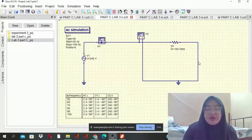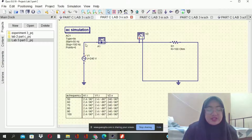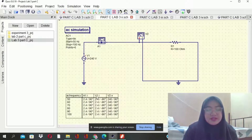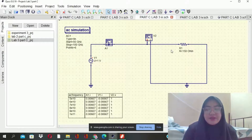Next, we change the value of R1 to 100 ohms, still using the same AC simulation setting and the source settings. The result will appear in the table. The next one is 150 ohms for R1, and this is the result for the table.